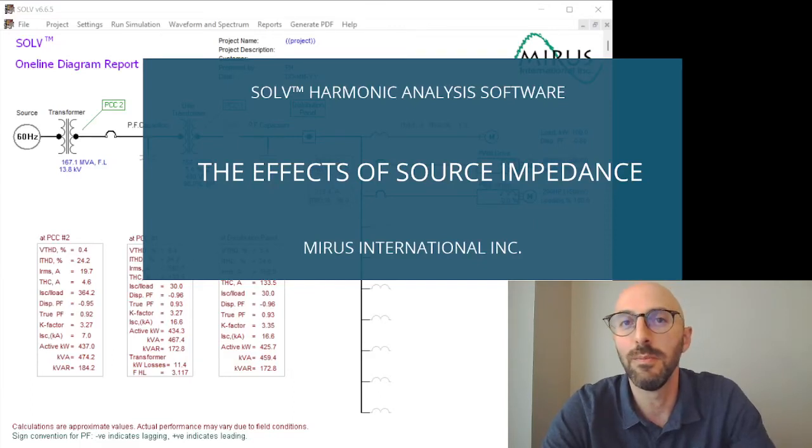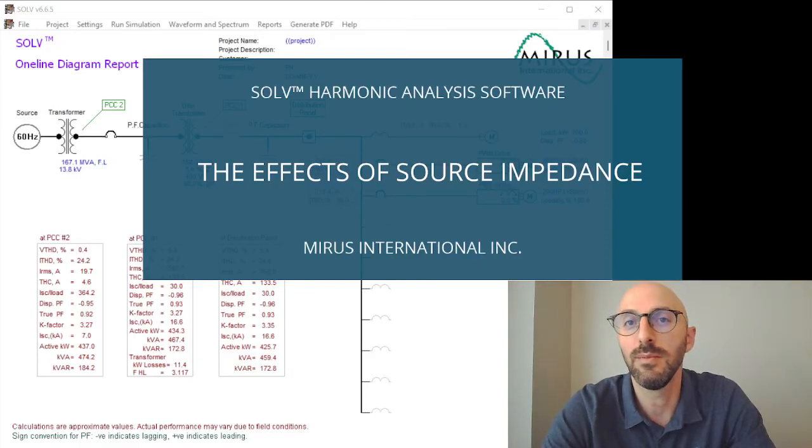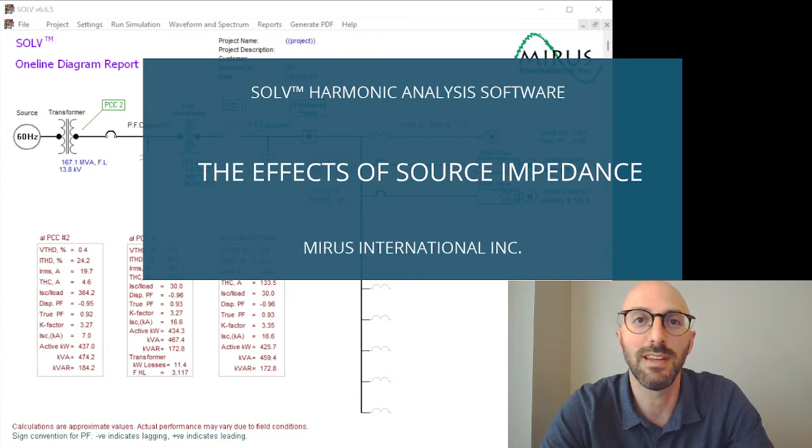Hi, this is Paul from Mirus, and in this video I'm going to demonstrate the effects that source impedance has on harmonics.